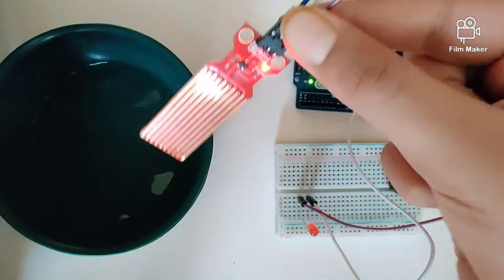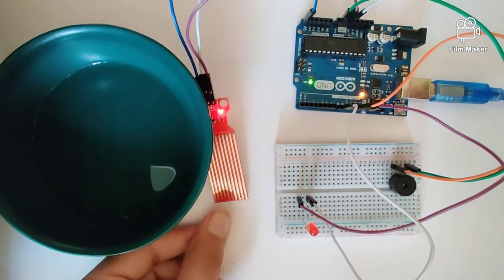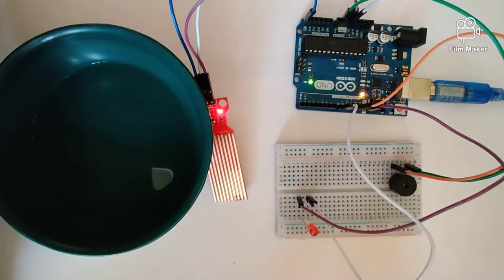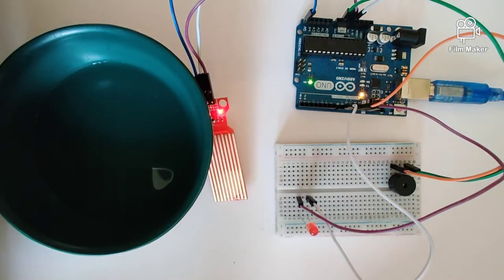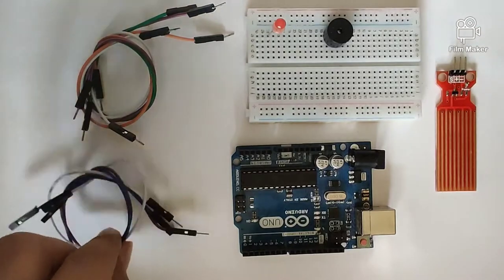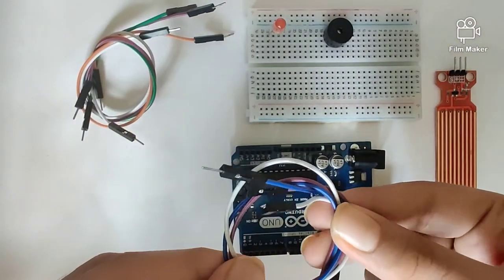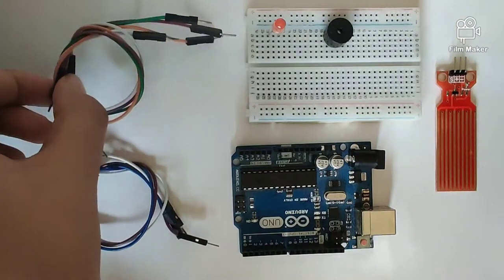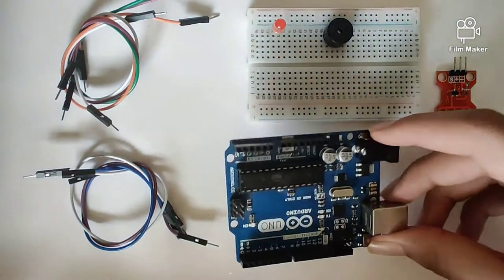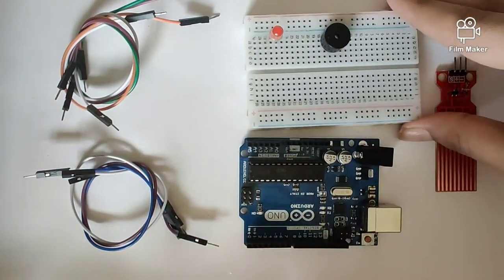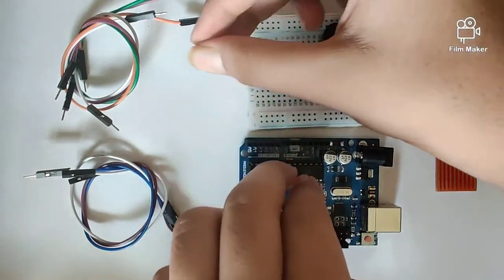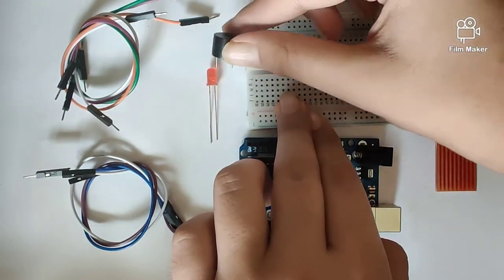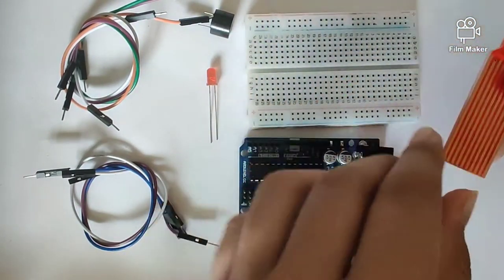Now let's quickly take a look at the wiring for the circuit and the code required for this program. In order to create the circuit, we will require three male to female wires, four male to male jumper wires, an Arduino Uno, a breadboard, an LED, a buzzer, and our water sensor.